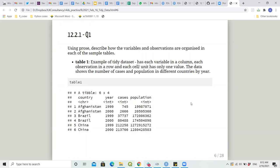Moving to the exercises: describe how the variables and observations are organized in each of the sample tables. Tidyverse has four sample tables: table1, table2, table3, table4a, and table4b. Table1 is an example of a tidy dataset — each variable in a column, each observation in a row, and each cell has only one value. This data shows the number of TB cases and population in different countries by year.